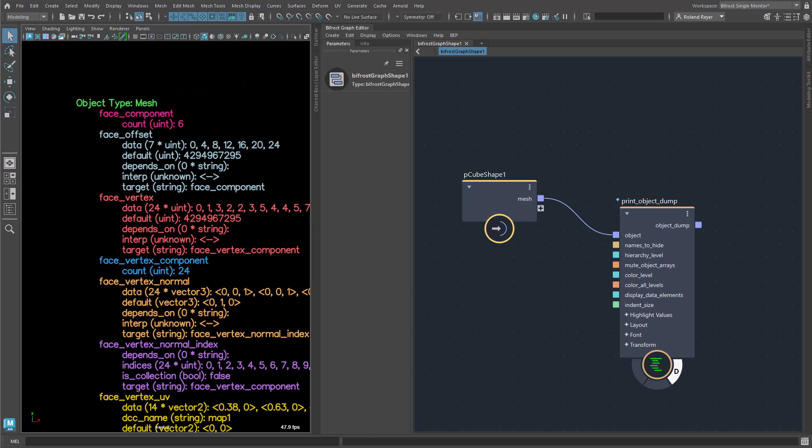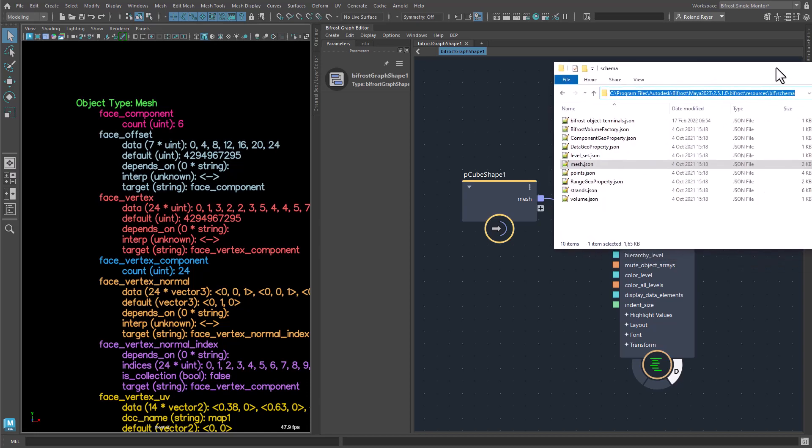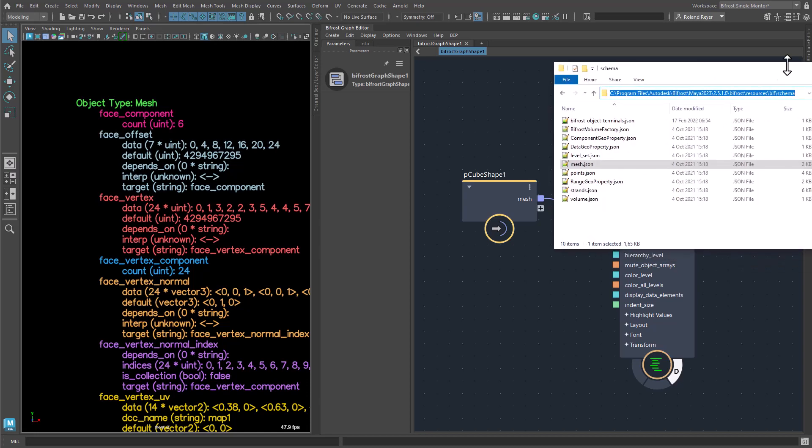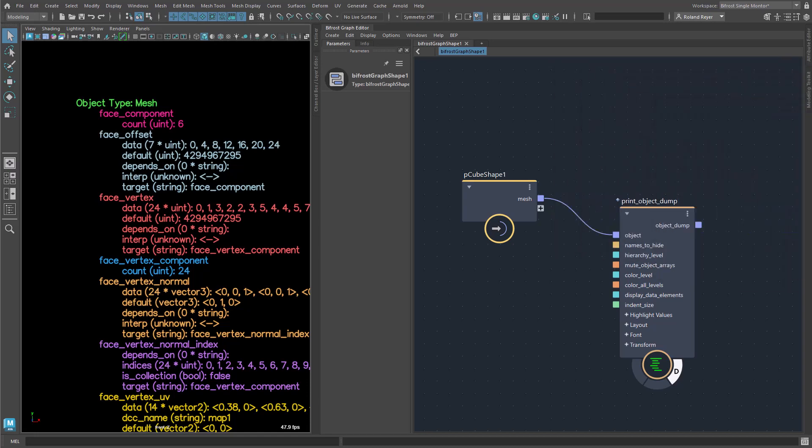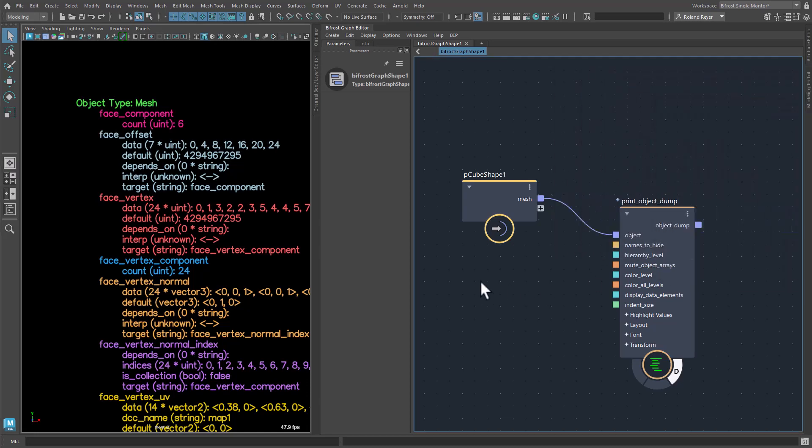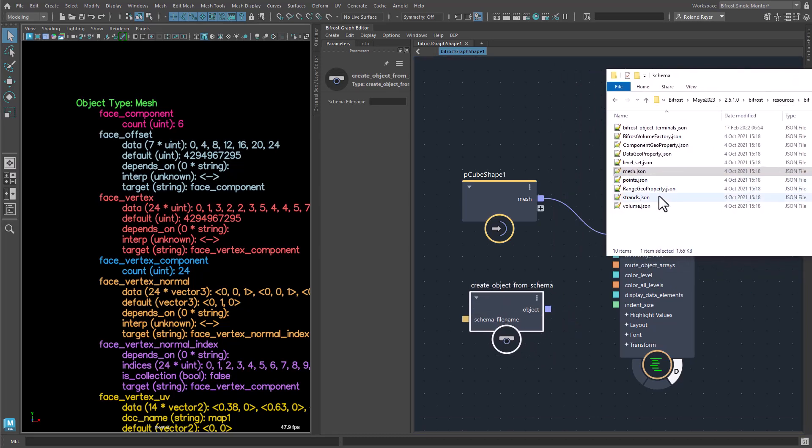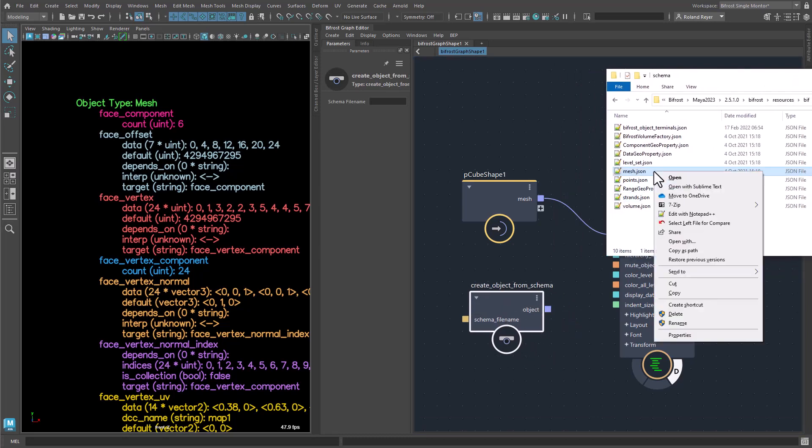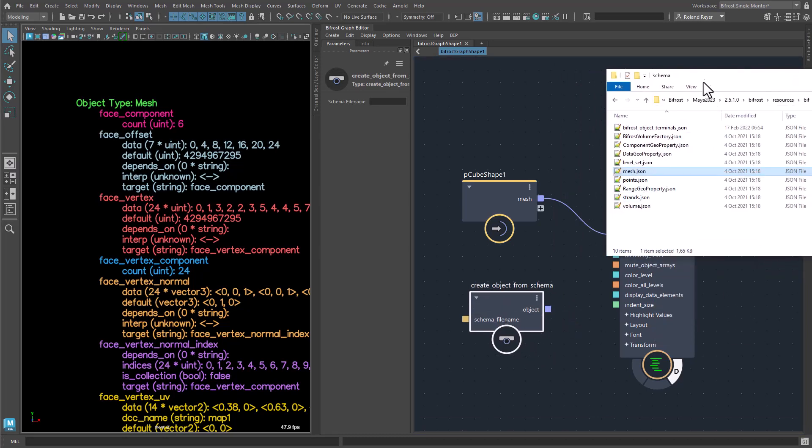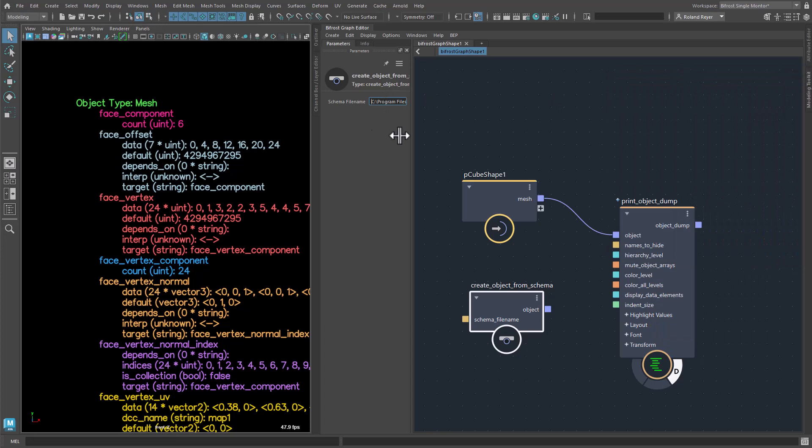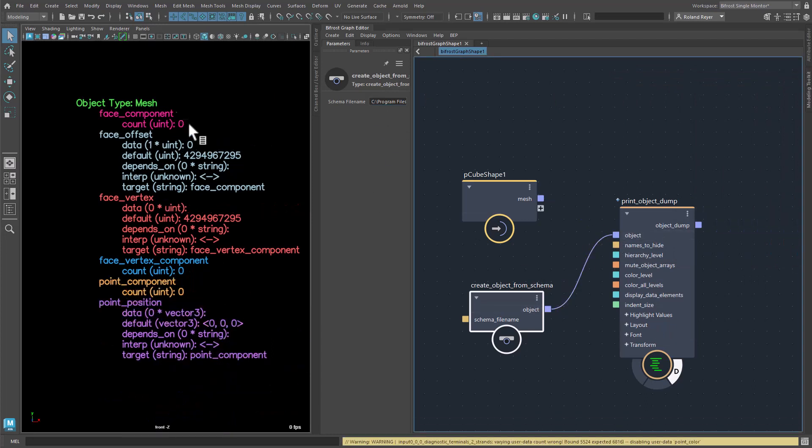These types are defined using schemas. Some schemas are already found in the installation of Bifrost. The node CreateObjectFromSchema can be used to create ready-made but empty objects of these types, mesh points, strands and volume.